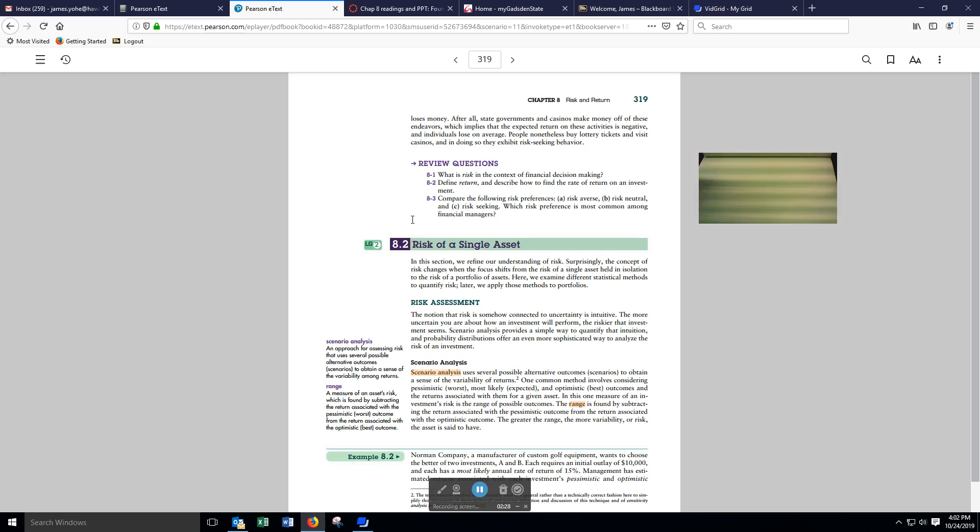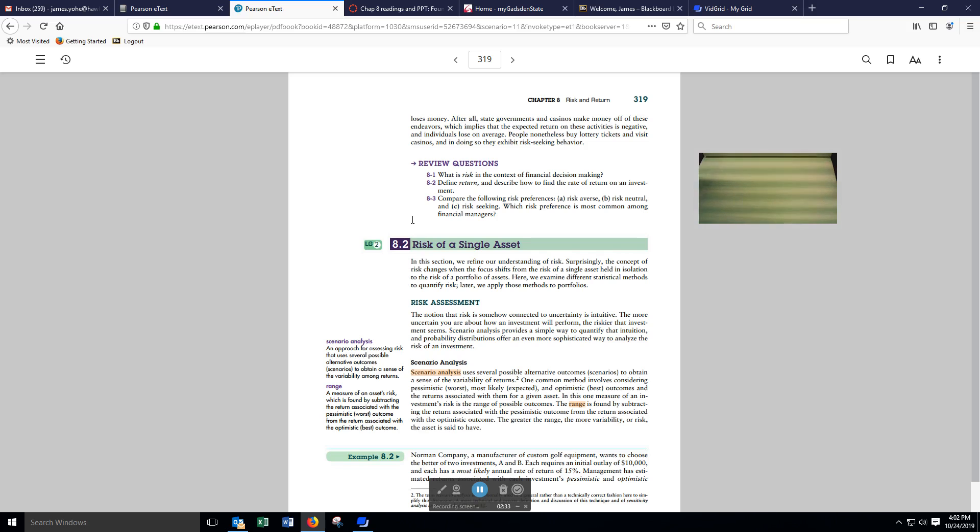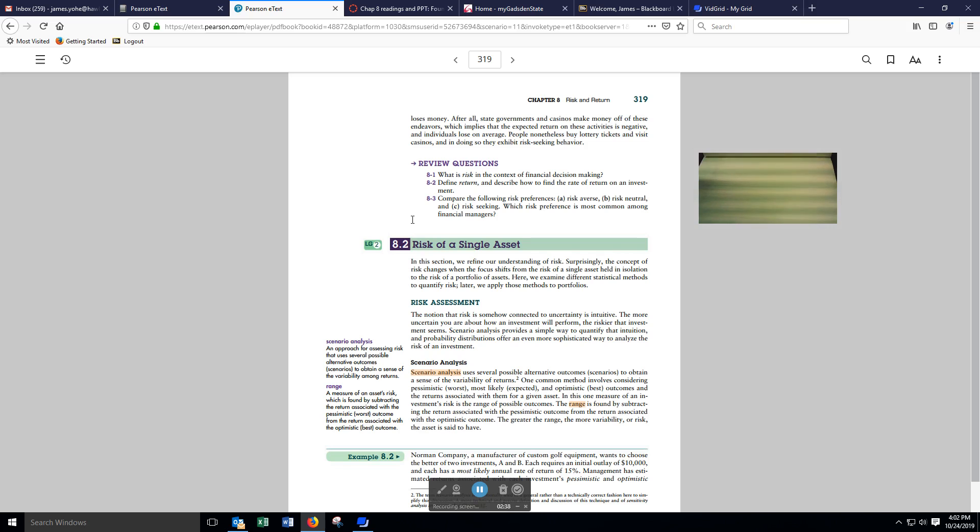Scenario analysis is an approach for assessing risk that uses several possible alternative outcomes or scenarios to obtain a sense of the variability among returns.